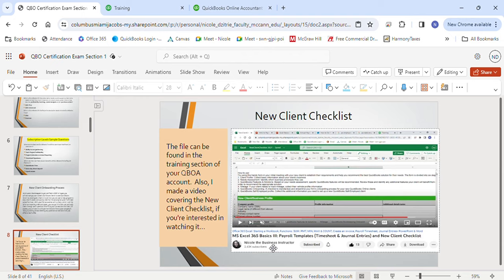This came straight from the training section. The first option is the ProAdvisor discount — this is where you pay your client's subscription costs. You, the bookkeeper or accountant firm, get billed and then you bill your client. For this option, your client gets an ongoing 30% discount — years ago it was 50%, but now it's 30% — as well as an additional 15% off for any employee and contract fees. This discount is ongoing and doesn't expire.